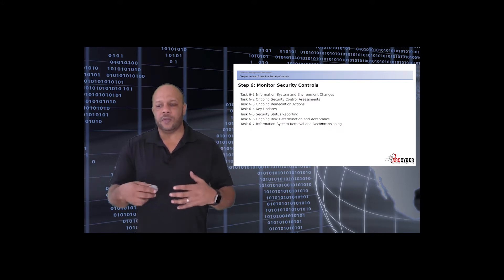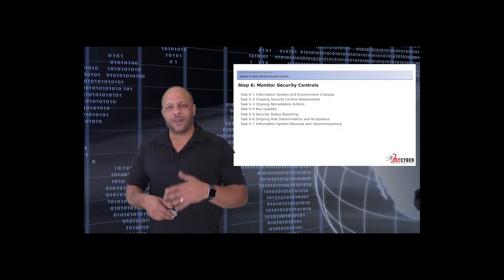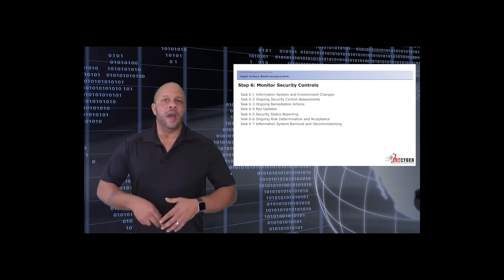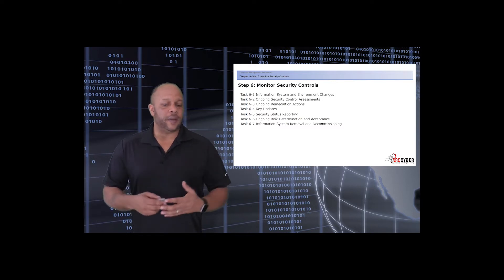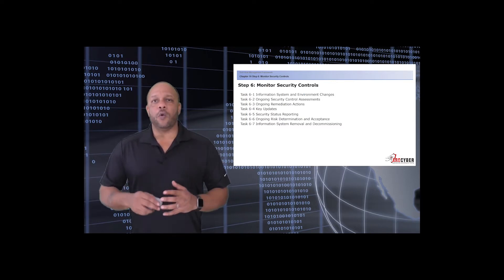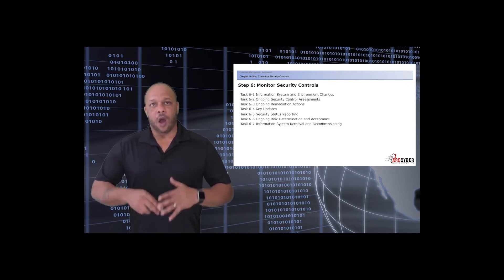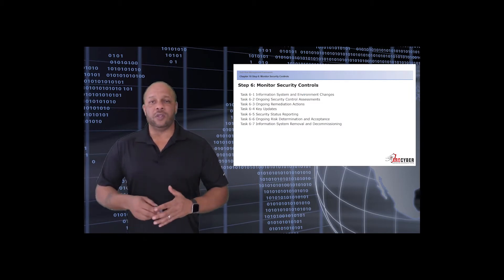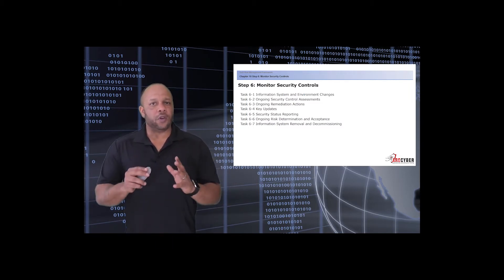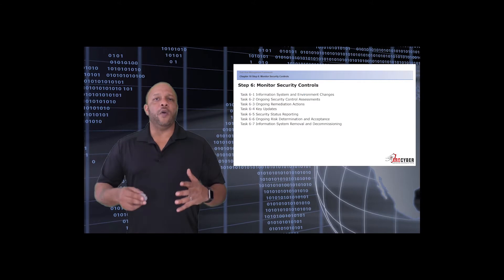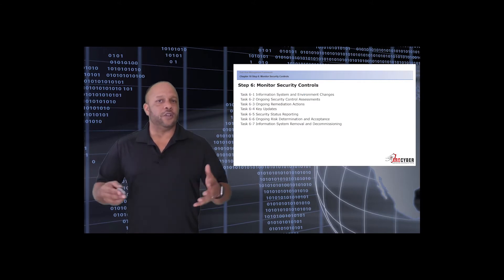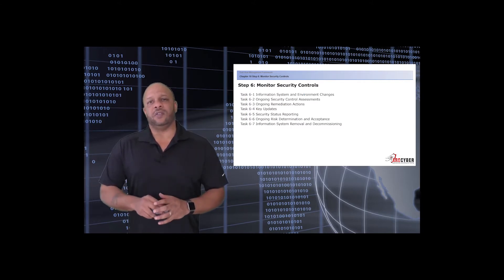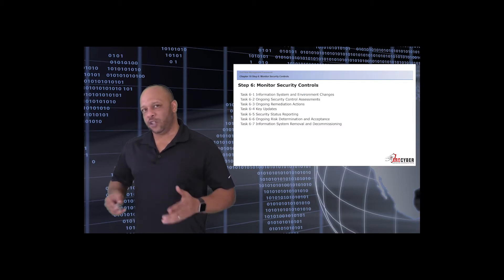Within the monitor step there are seven core tasks: information system and environment changes, ongoing security control assessment, ongoing remediation actions, key updates, security status reporting, ongoing risk determination and acceptance, and information system removal and decommissioning.